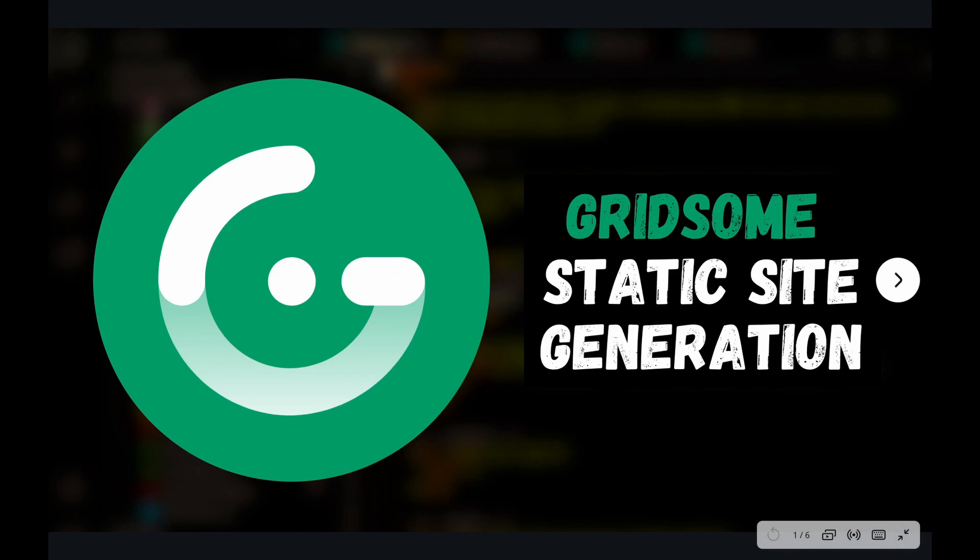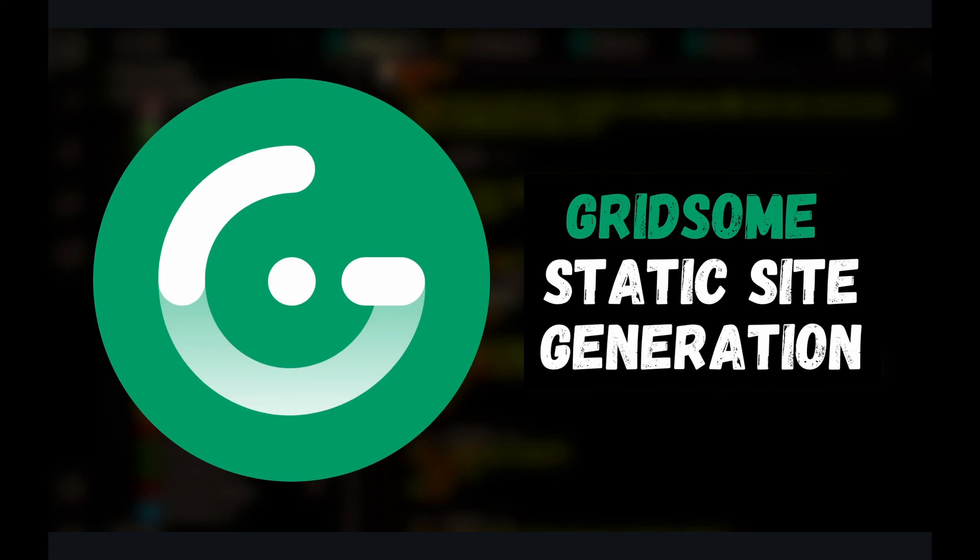And as always, be sure to like and subscribe if you want to see more of this type of content. I'm really interested in Vue, VS Code, GraphQL, Vim, things like that. Thanks for watching and I'll catch you guys next time.